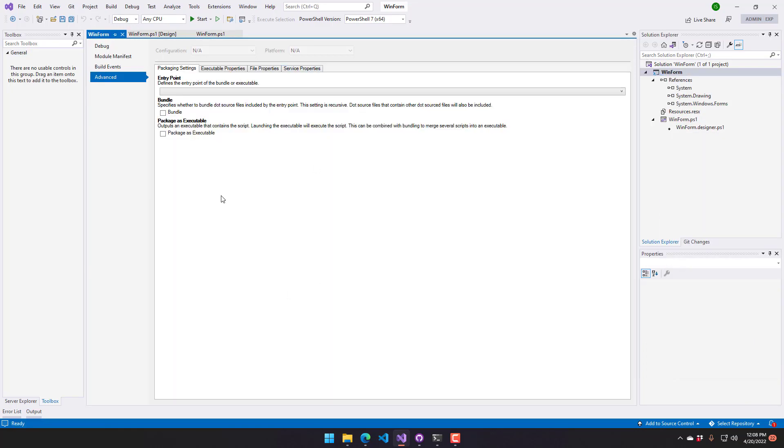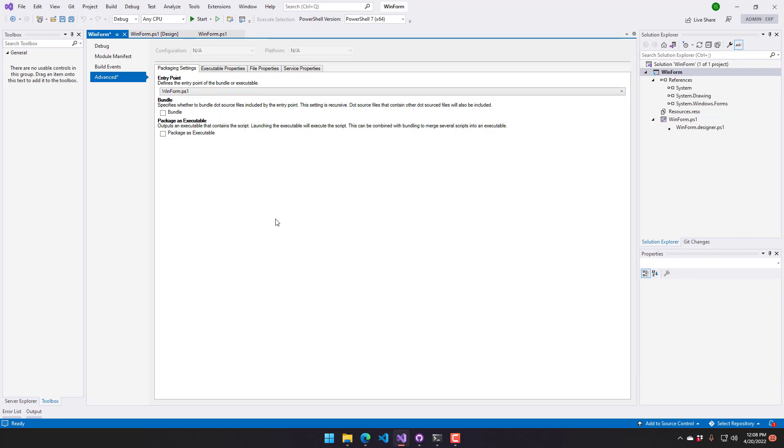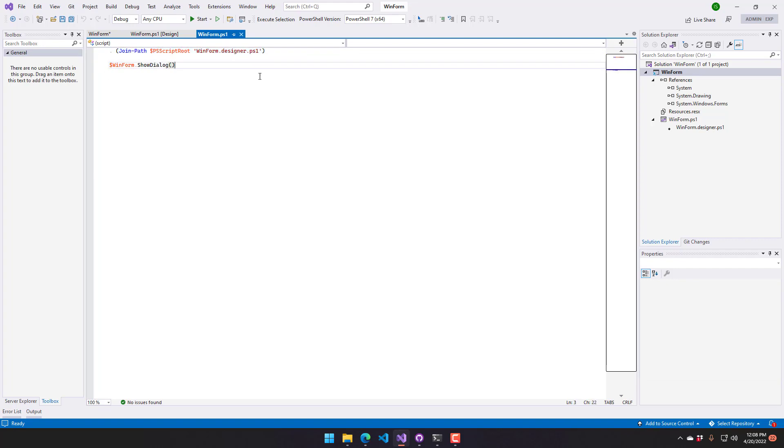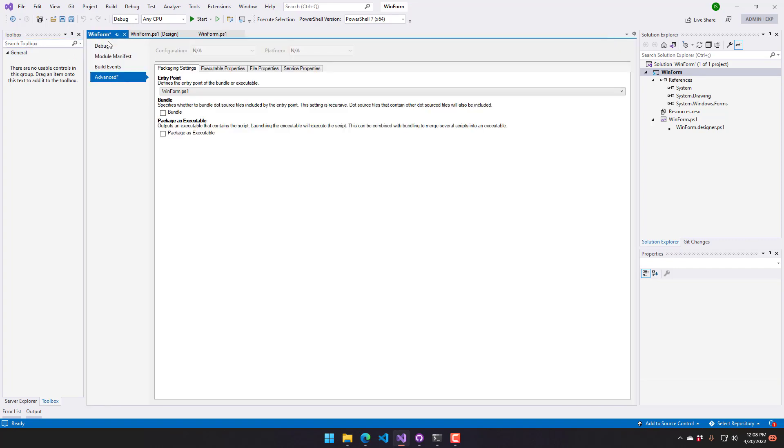From there you're gonna have some options. We want to go to this advanced dialog here on the left hand side. First you're gonna want to select your entry point. This is where your script is going to start running. I'm going to select WinForm.ps1 since that's where I want my script to start running. That is this particular script that loads up my designer file and then calls show dialog.